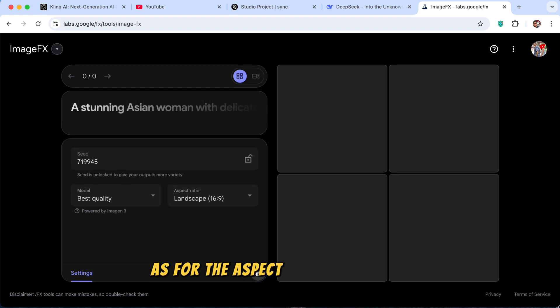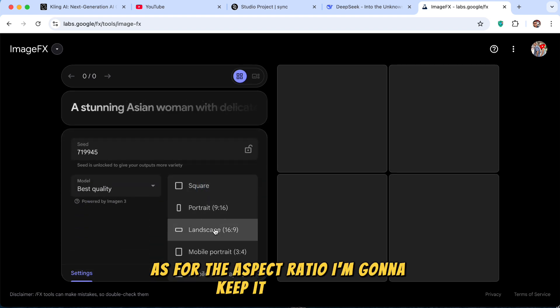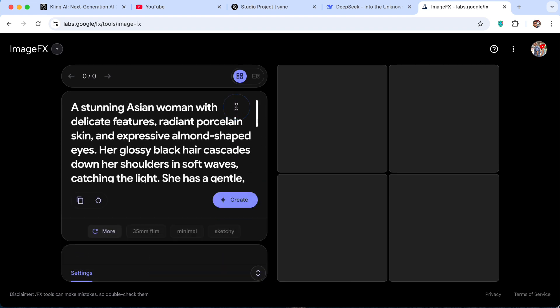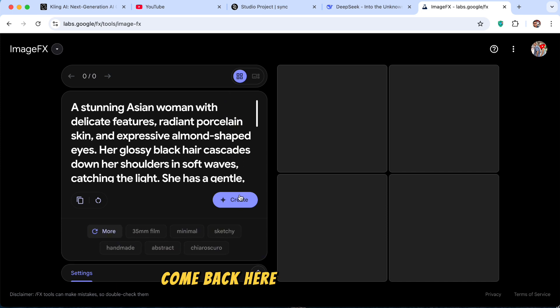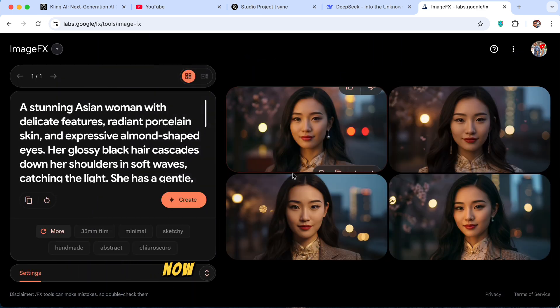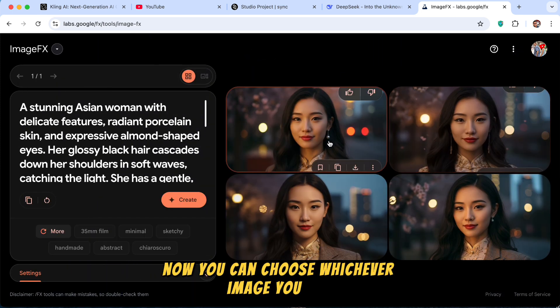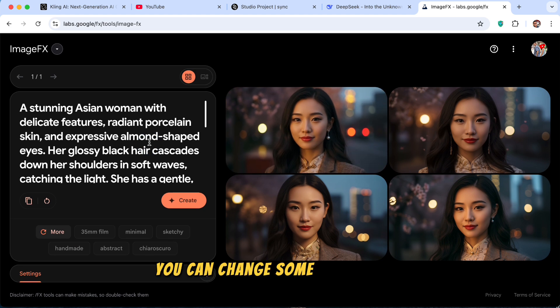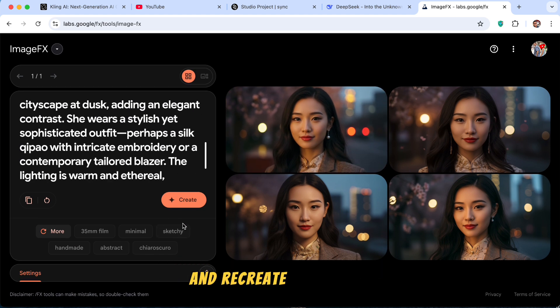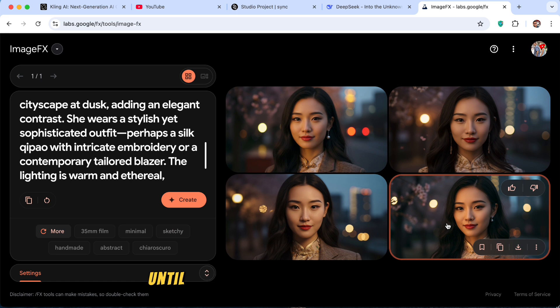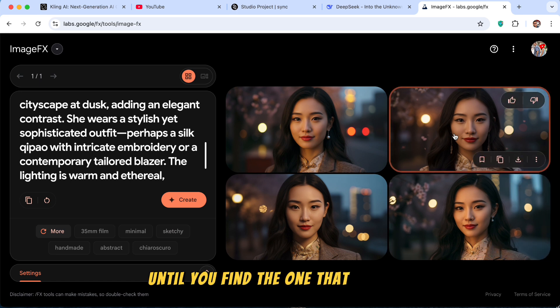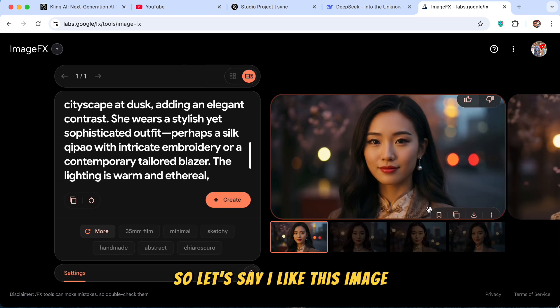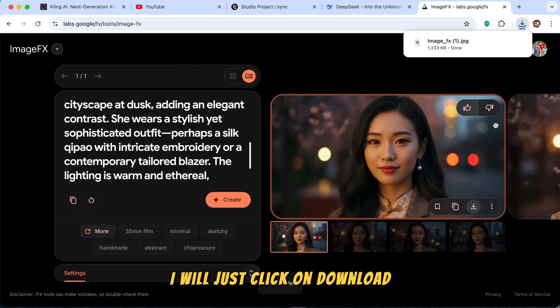As for the aspect ratio, I'm going to keep it landscape. Come back here. Press on create. Now you can choose whichever image you like. If you don't like it, you can change some settings in here and recreate the images until you find the one that you like. So let's say I like this image. I will just click on download.